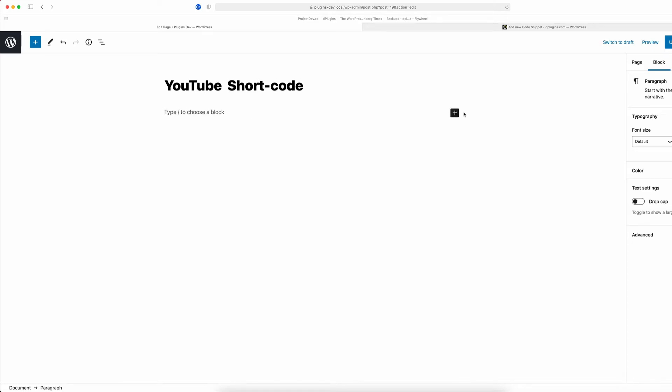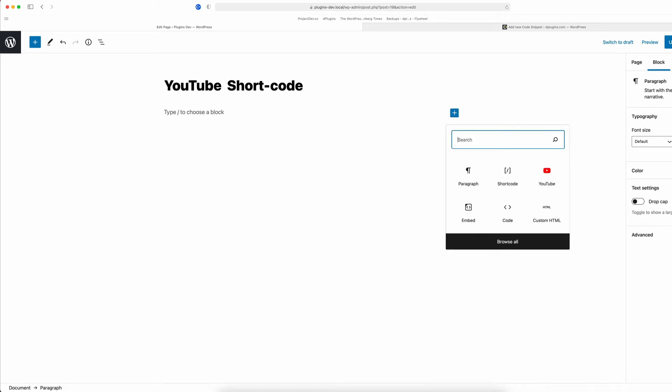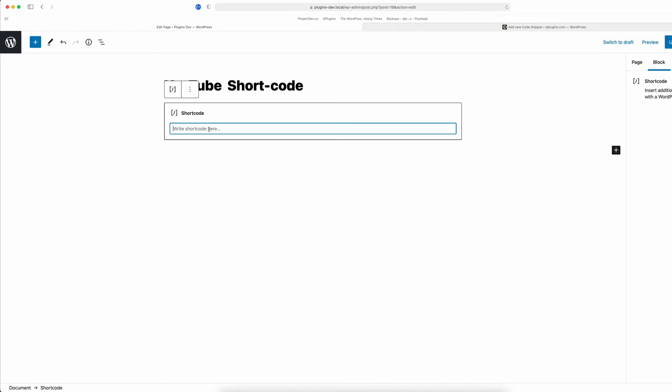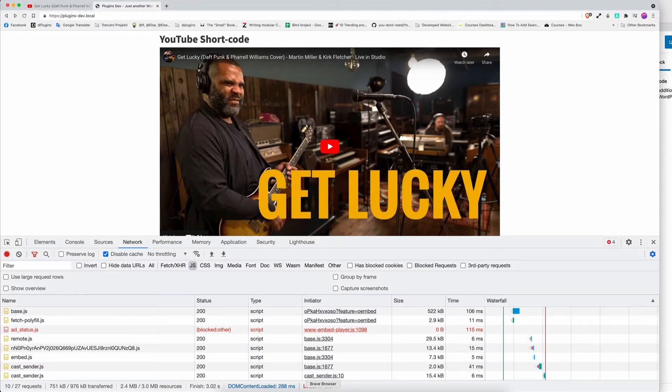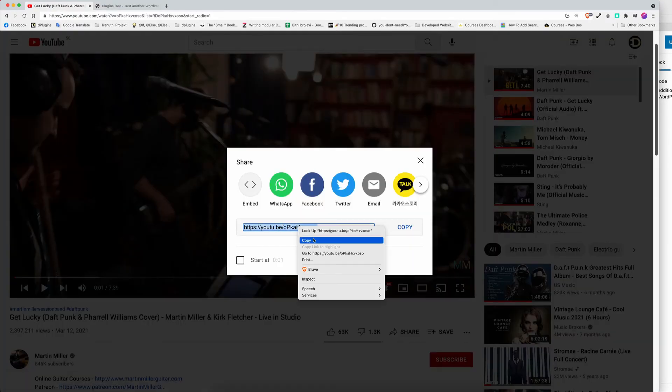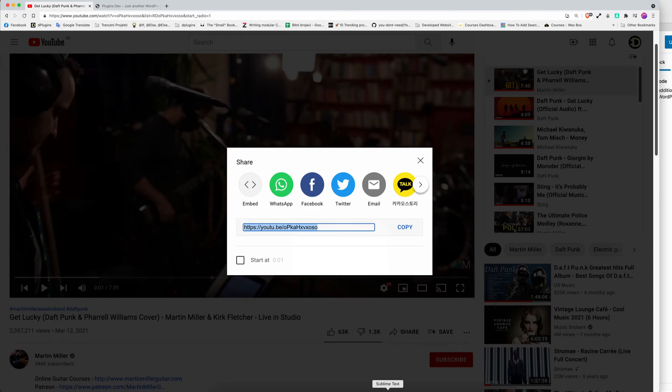You need to call the shortcut, open the brackets, type shortcut for YouTube just the Y and T, and then we need the ID. Just a second, we only need this part, so copy.